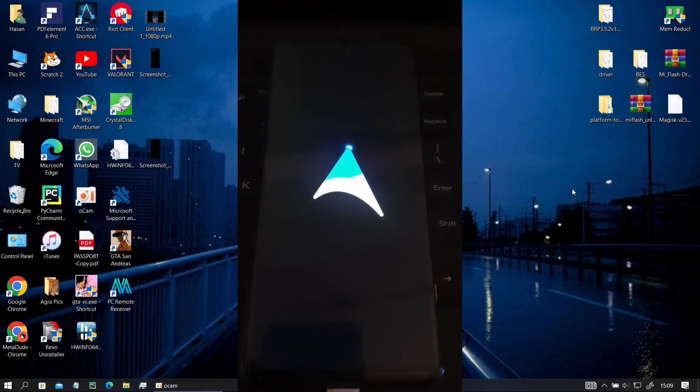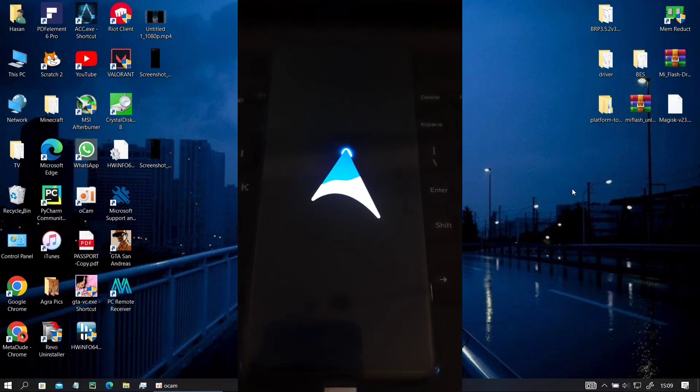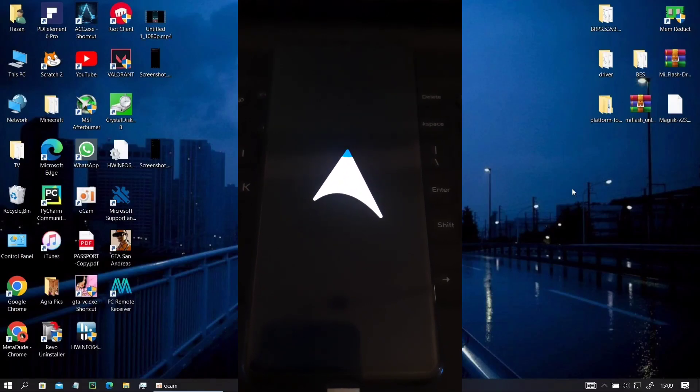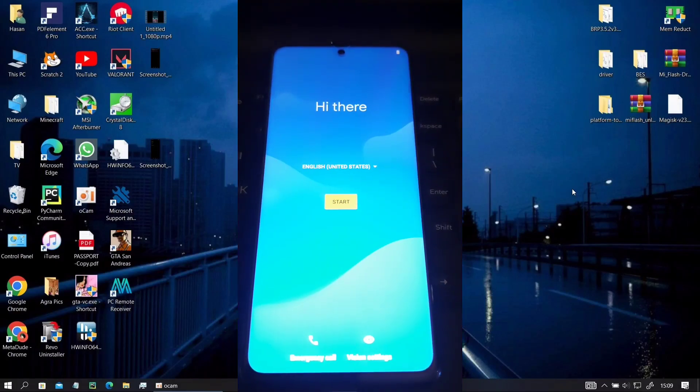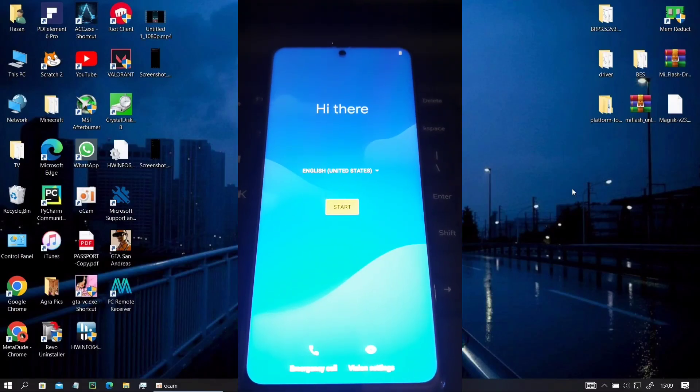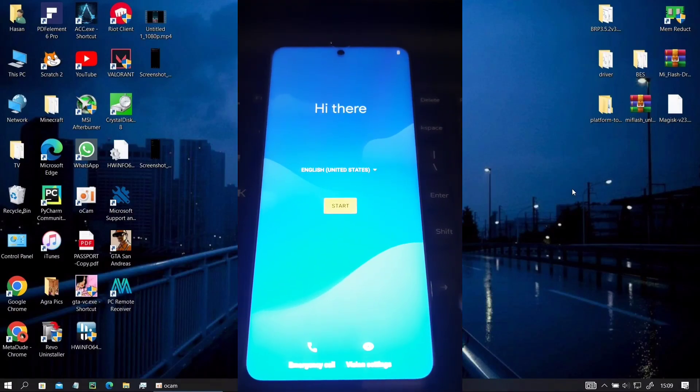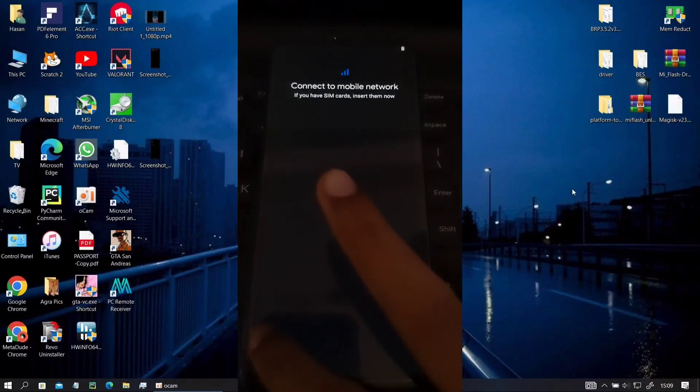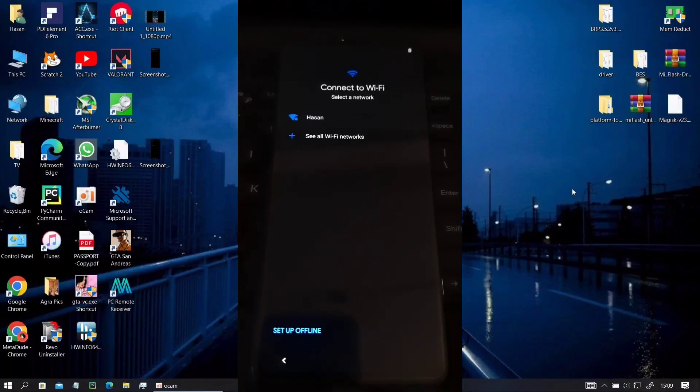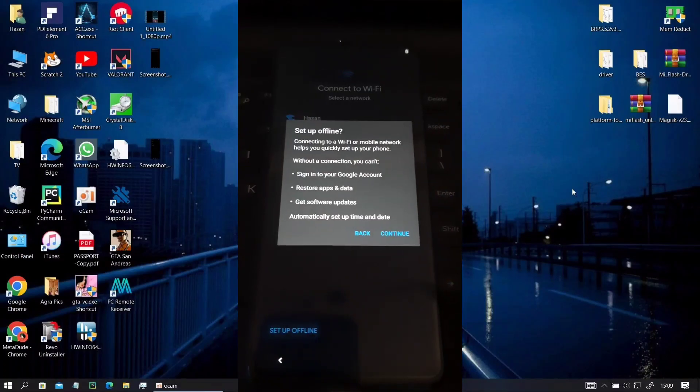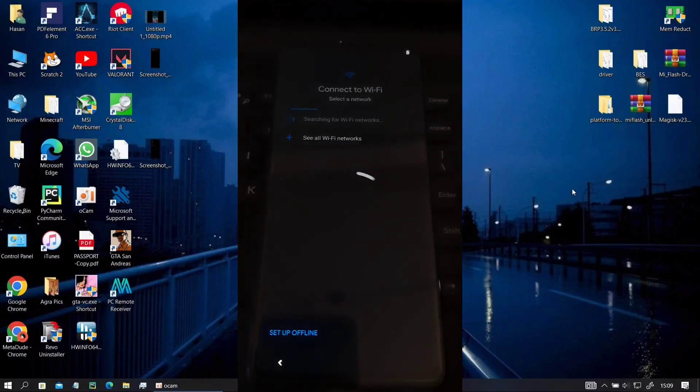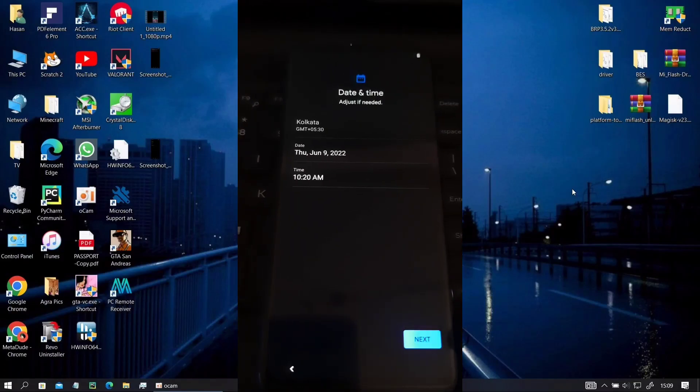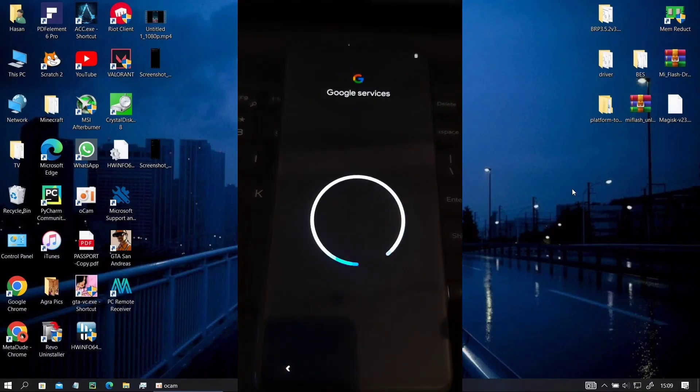So now here you can see that our Arrow OS is booting and now I will show you how to set it up. For the first few steps you just have to set it up as normal as you can, skipping everything. Just setup it offline and don't try to connect it to a network because there's a security bug on this frame.